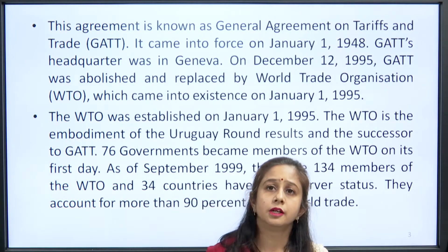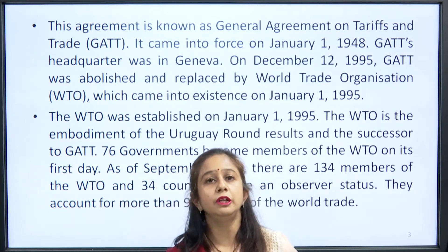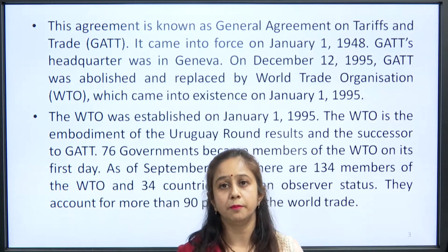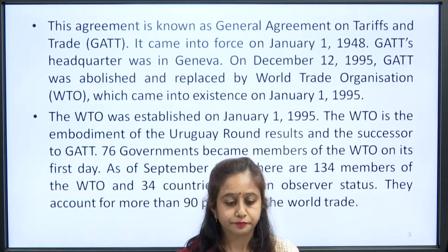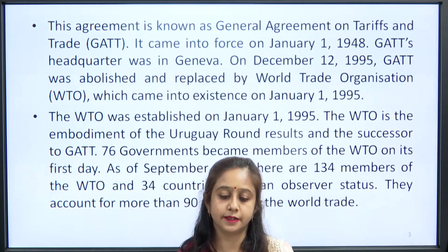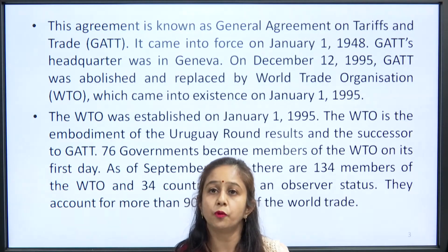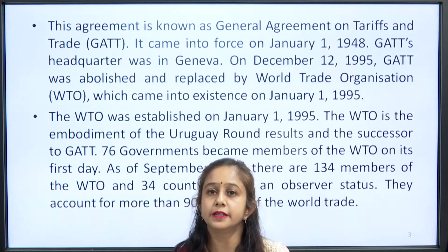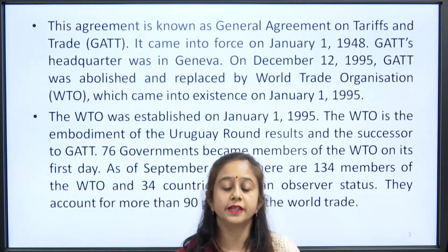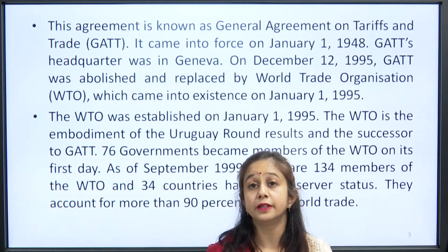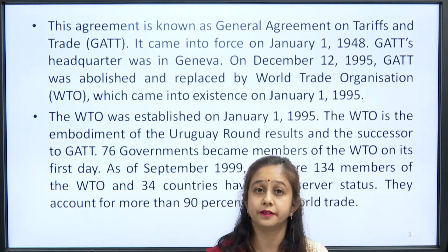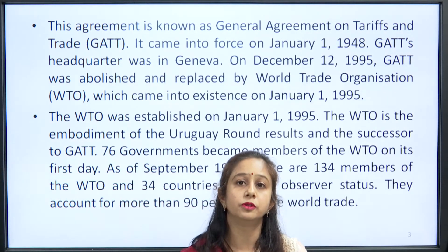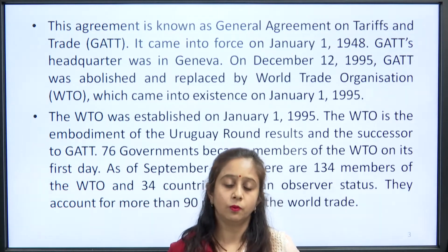Through this WTO, member countries were subject to certain kinds of taxes agreed upon within the organization. As of September 1999, there were 134 members of the WTO and 34 entities had observer status. They account for more than 90 percent of world trade, meaning almost 134 countries around the world who are members of WTO compose almost 90 percent of world trade.